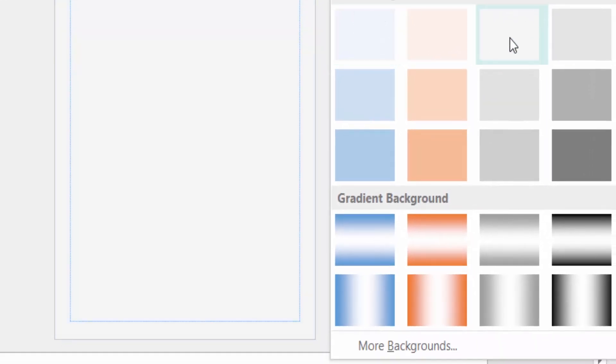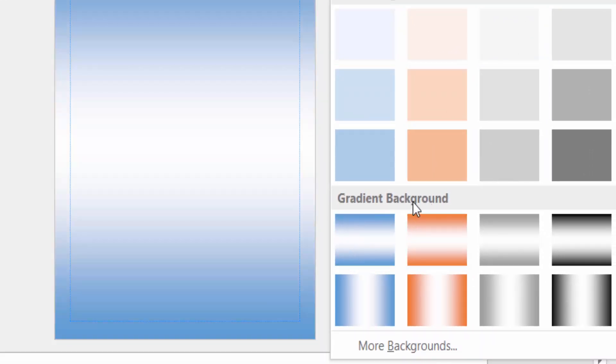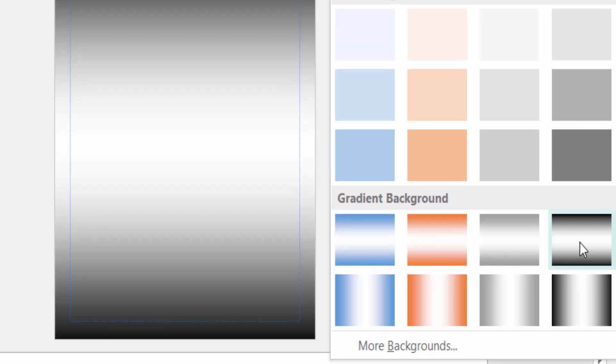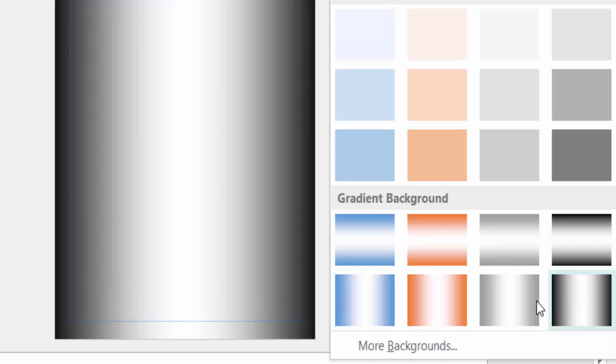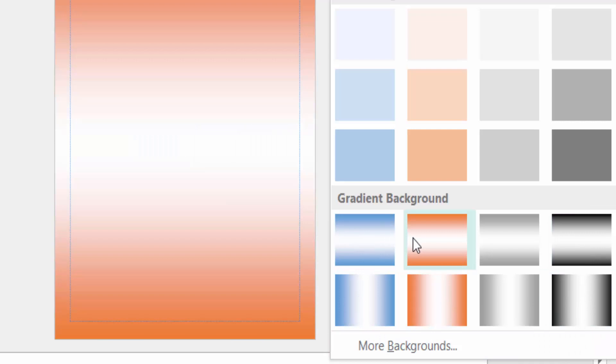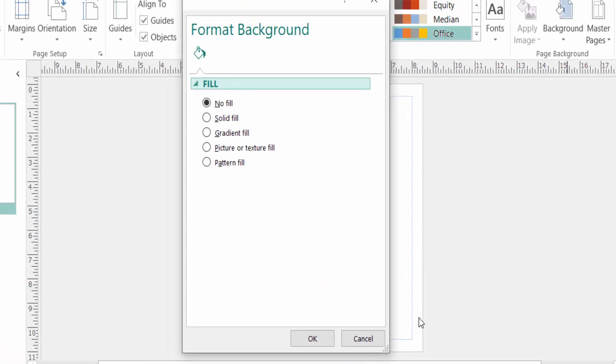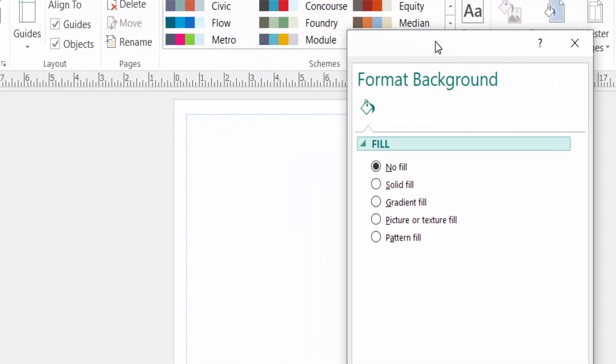This is the gradient background. You see the changes of this gradient background. I want more options, so I click here More Backgrounds. And now you see the dialog box appear here.